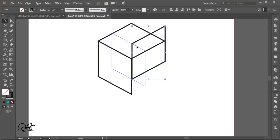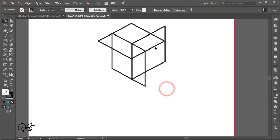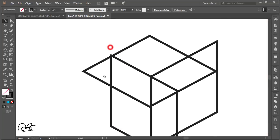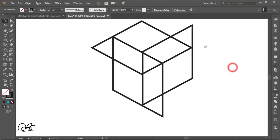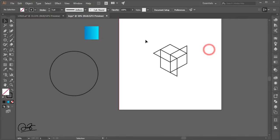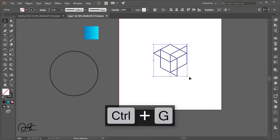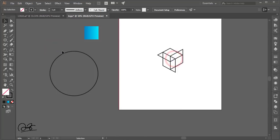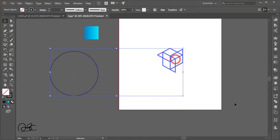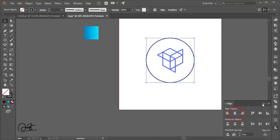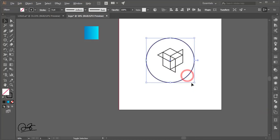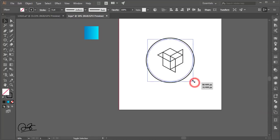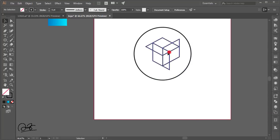Arrange the portions as needed. Press Ctrl G to group everything. Select these two objects, align them to center, and make the group smaller by pressing Control and Shift together.